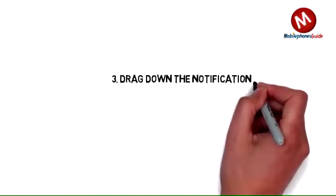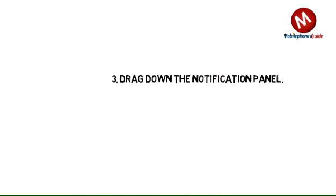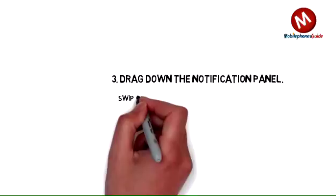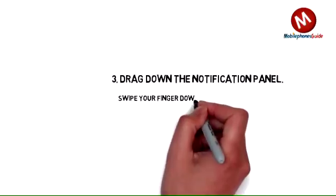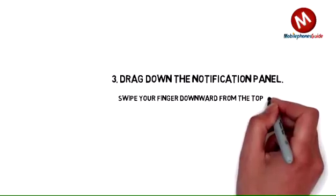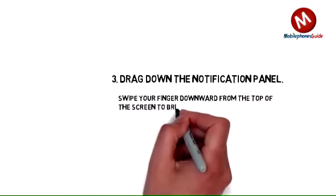Drag down the notification panel by swiping your finger downward from the top of the screen to bring down the panel.